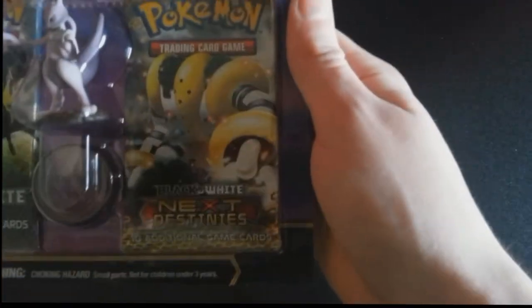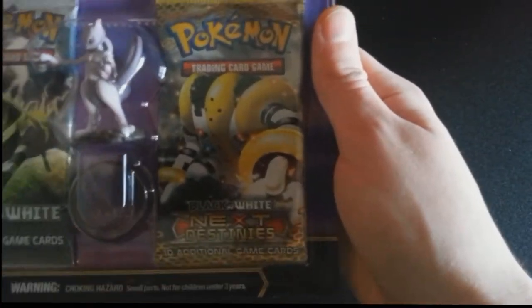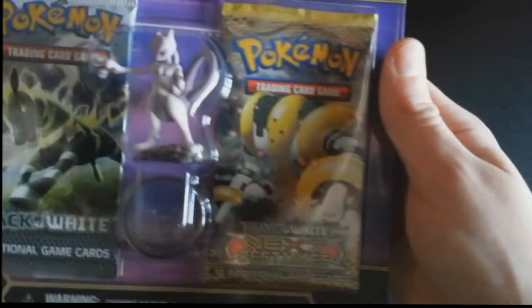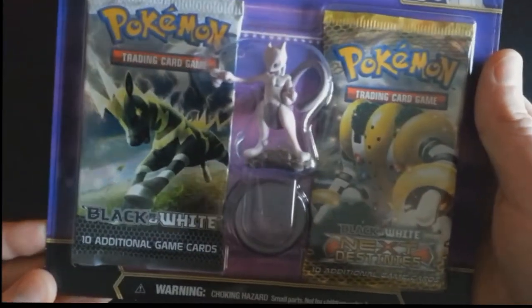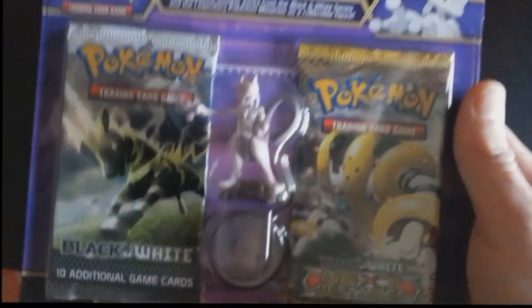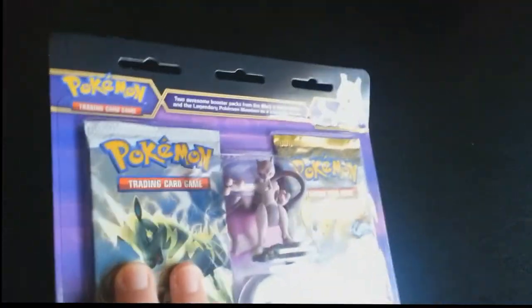Figurines is a common theme throughout these boxes. Next Destinies, which is still in format, so that's nice. And Black and White.